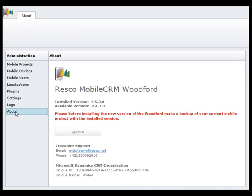From the About screen, it is possible to update Woodford to the latest version if possible, check the unique name and ID for support use, or check the additional materials if available.